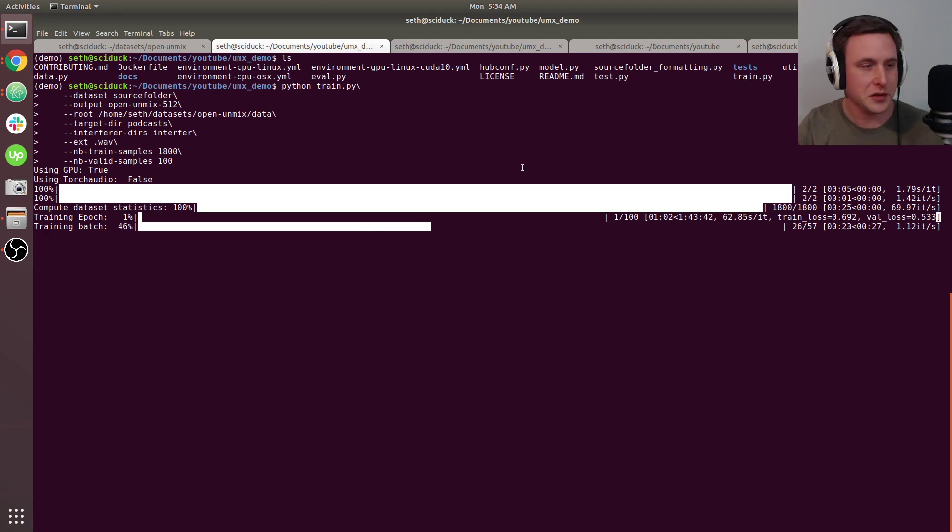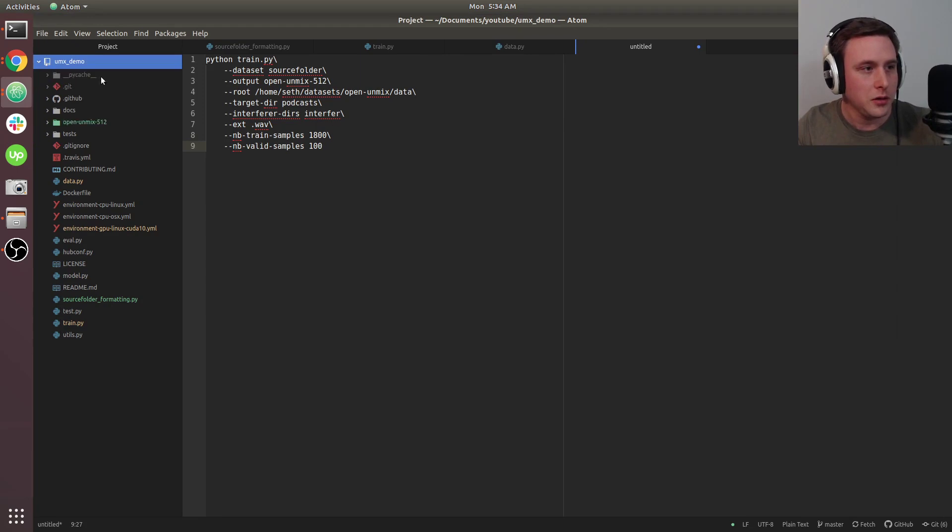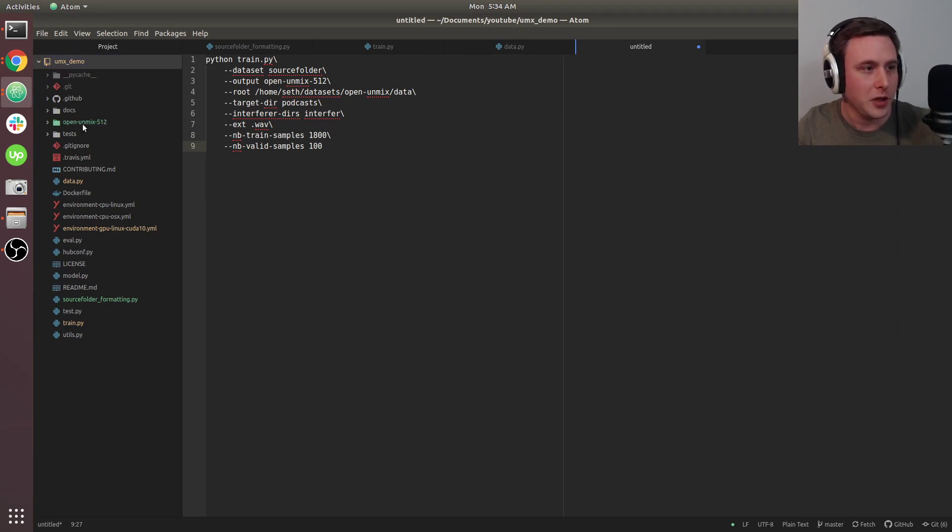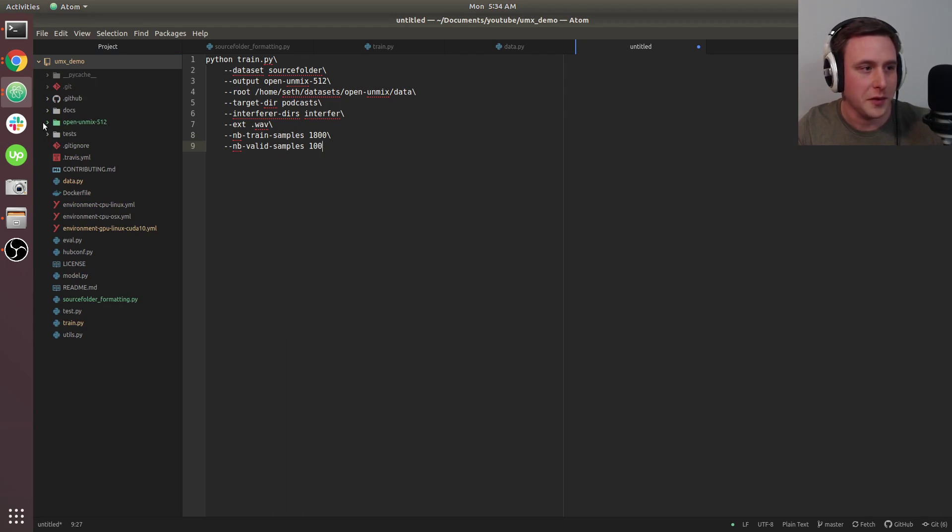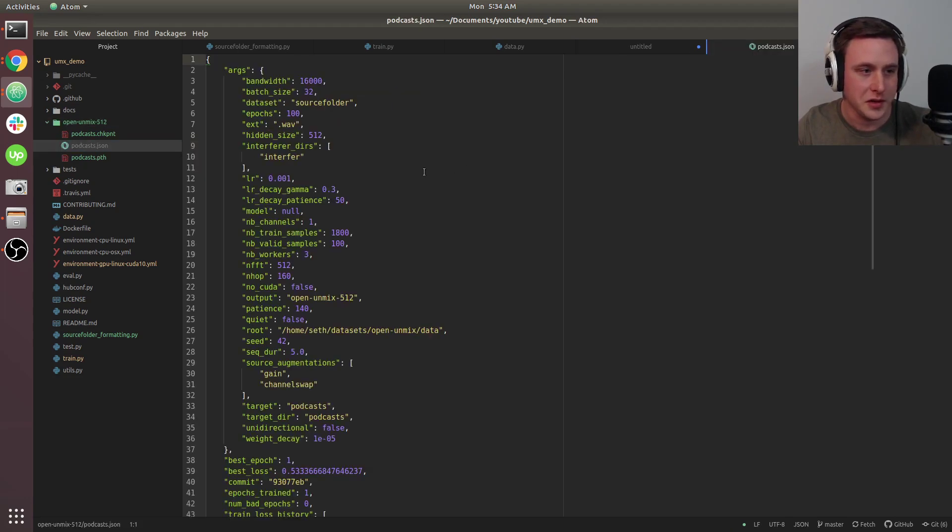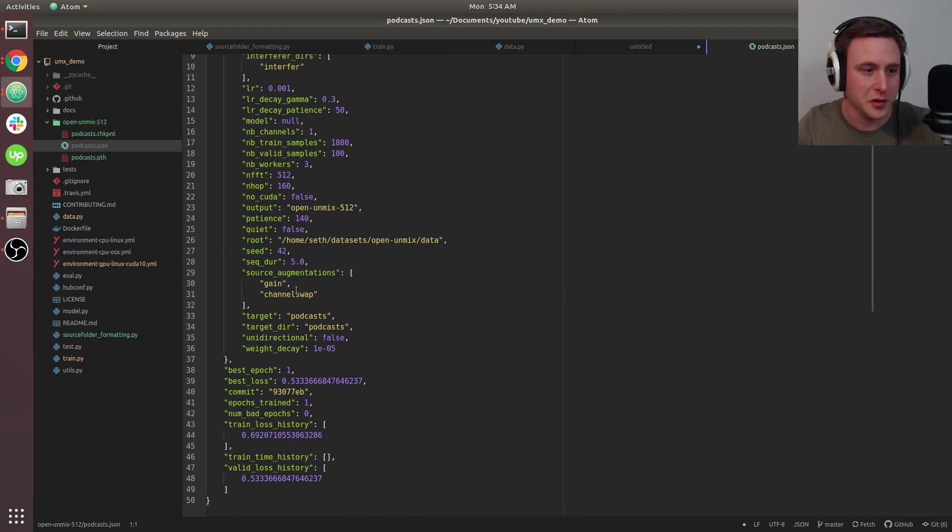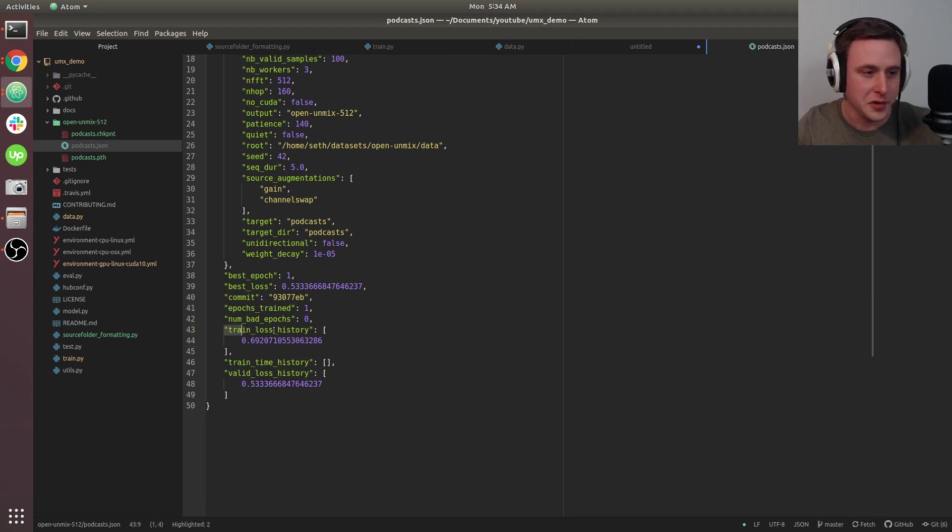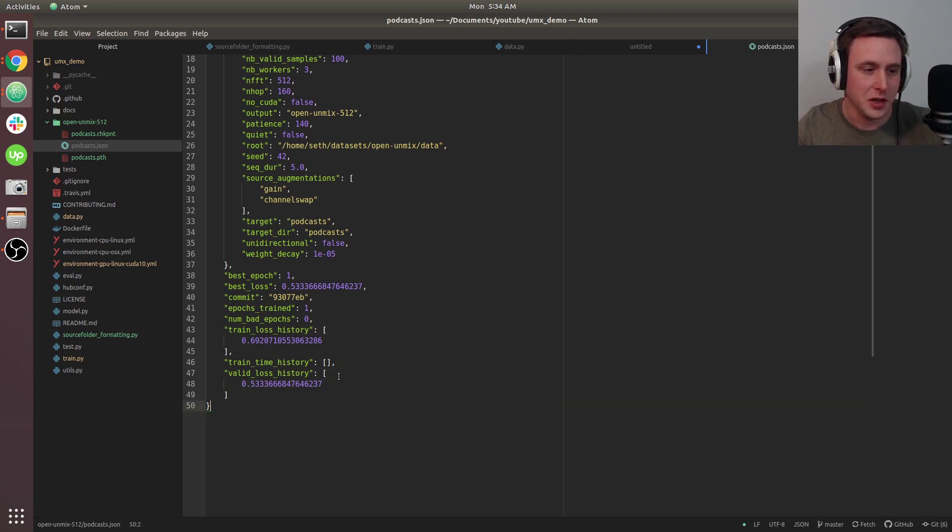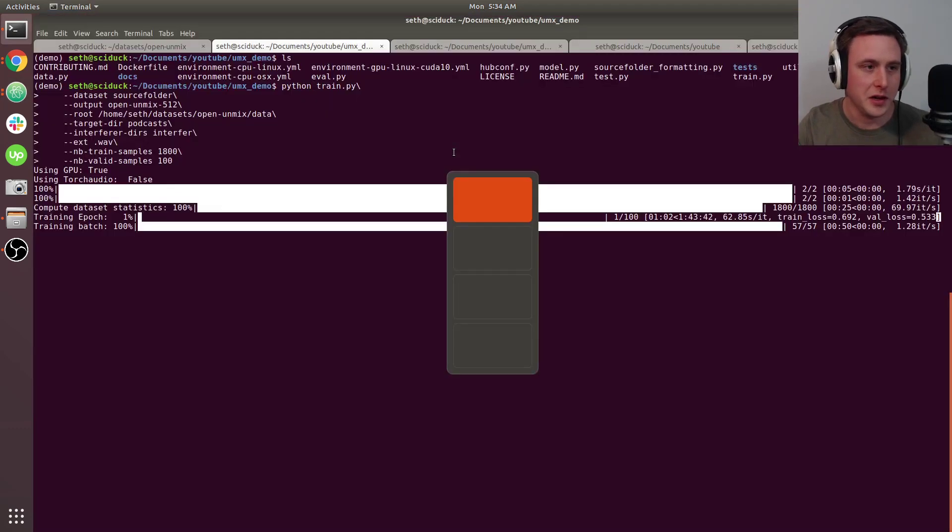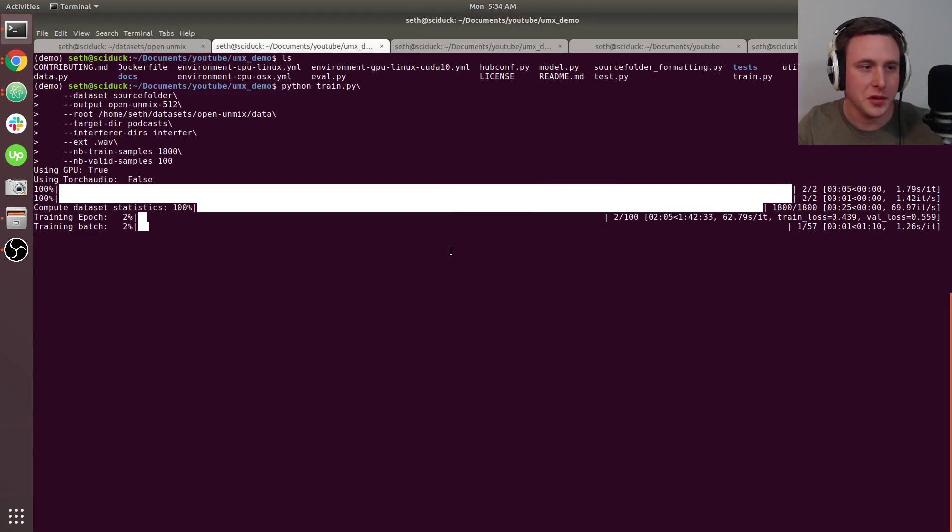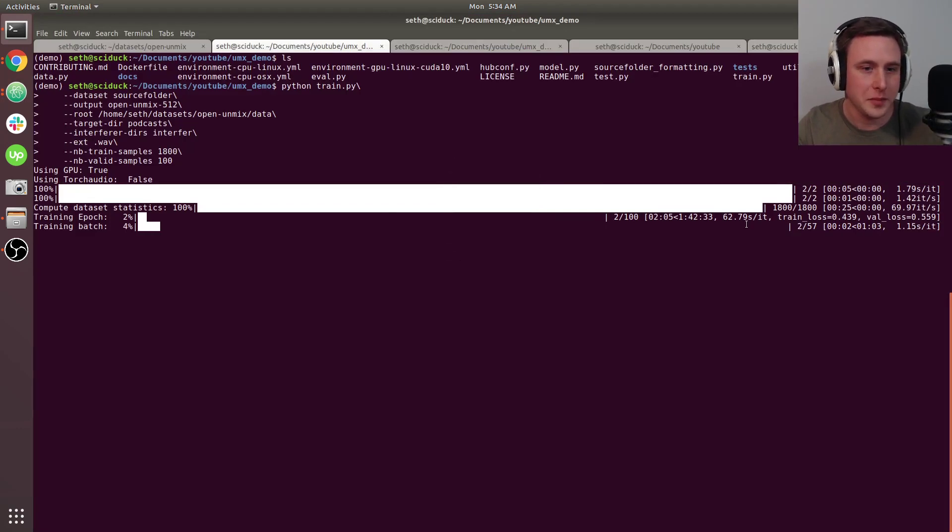You'll see it made a directory called open unmix 512 with all the checkpoints. It also creates a JSON of the training history with parameters, train loss, and validation loss. This list keeps growing and it resaves the JSON file every time it completes an epoch. Let's make some graphs of the training.